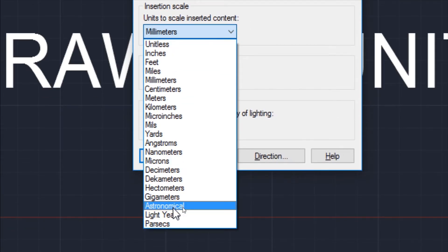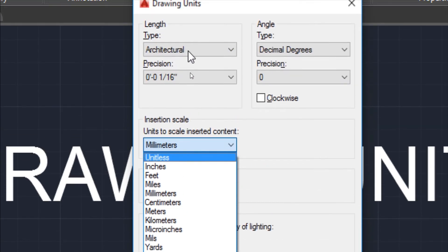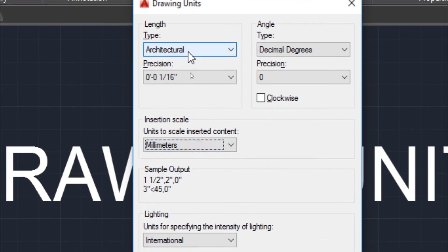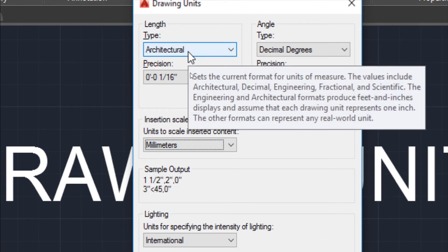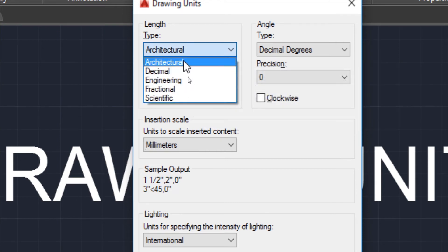And scientific units are units like parsecs, light years, astronomical units. These are scientific units which are not commonly used by civil engineers, architects, or mechanical engineers. So we will focus on these three units: architectural, decimal, and engineering.